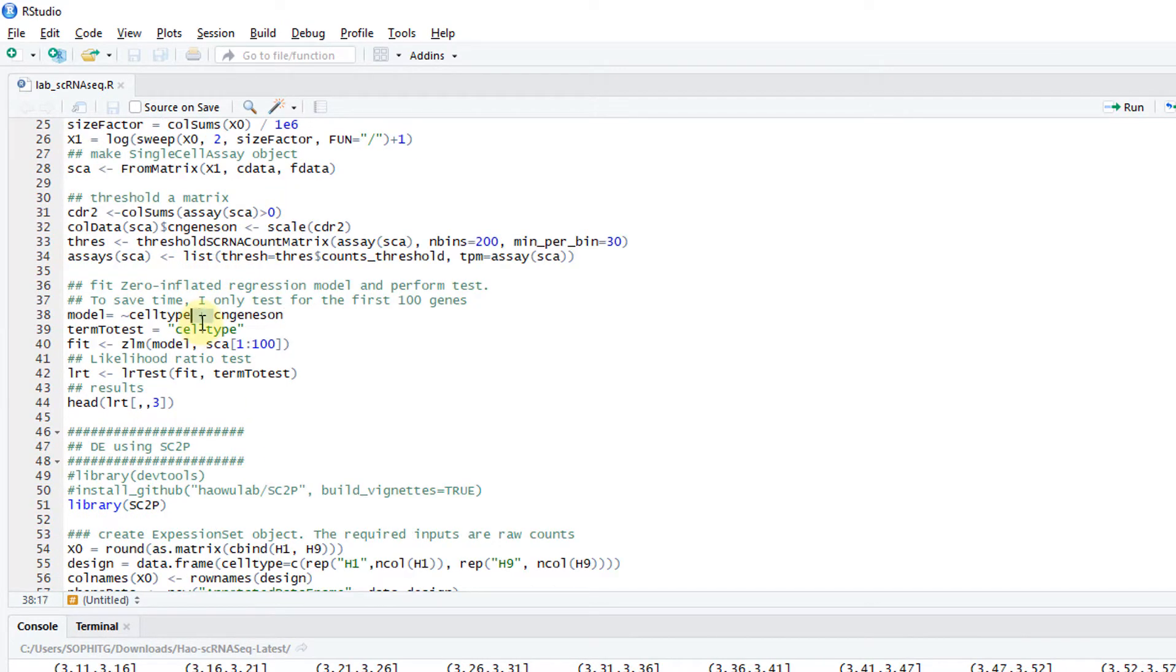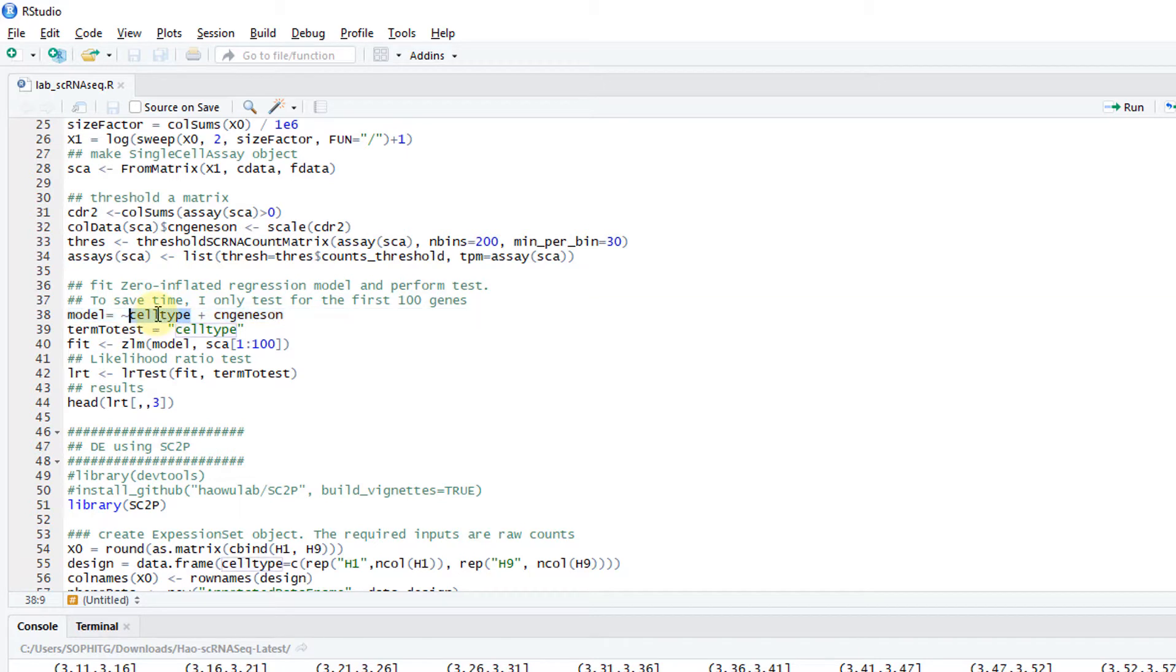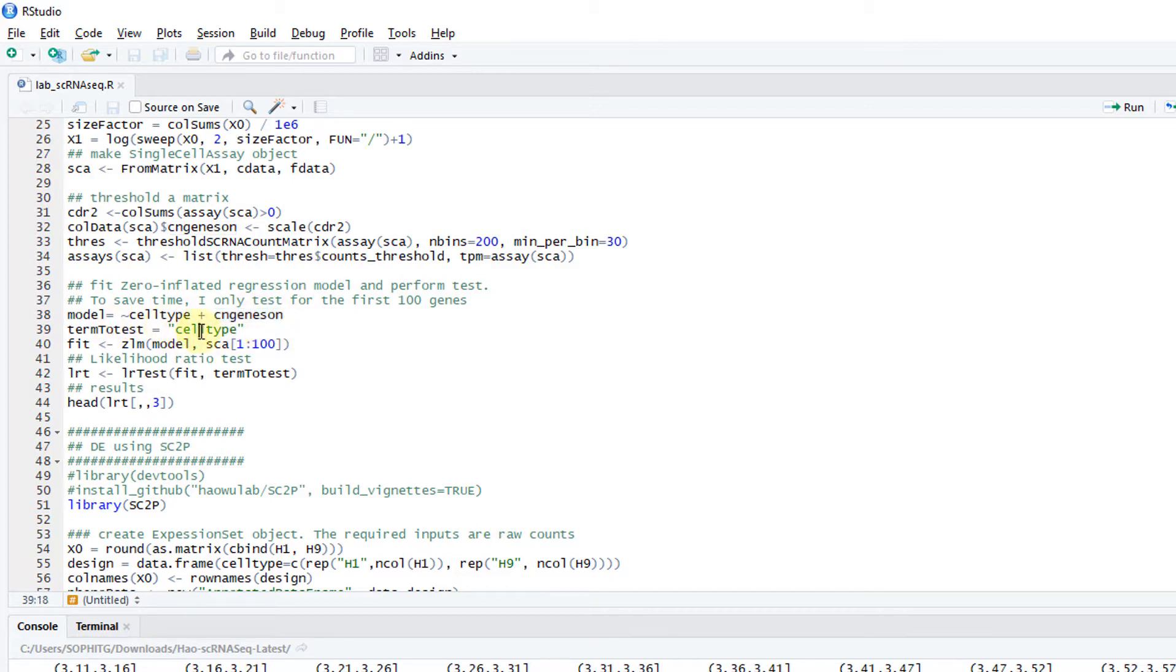Then I can create a model. It's basically the cell type and the CN genes on, the number of genes on. You have to include this one. But I want to test the cell types. Basically I want to compare H1 and H9.